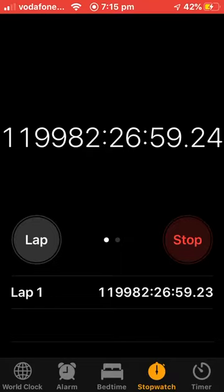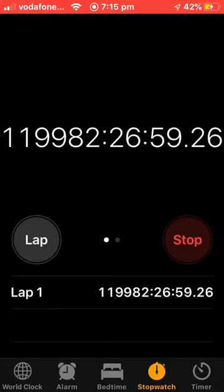But when you stop it, it will tell you the exact time - exact time. Click again - just showing you, it's still coming up but it just glitched out here.